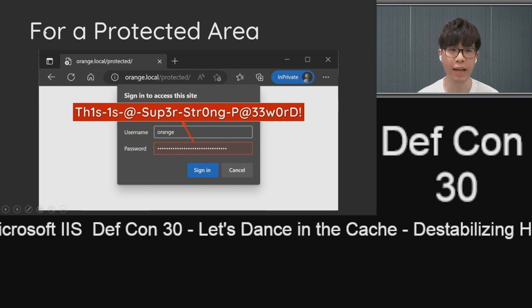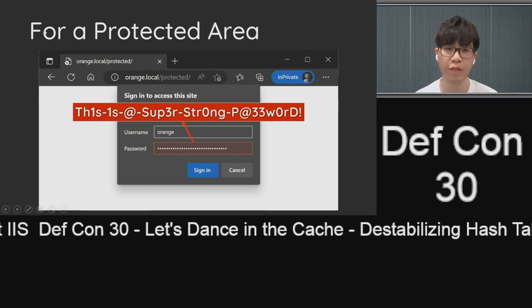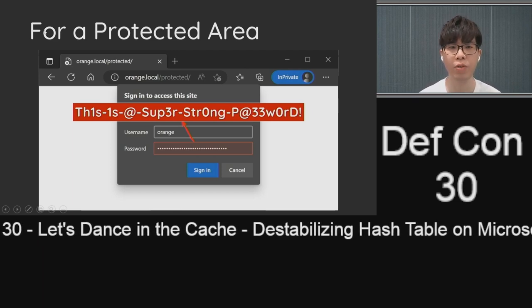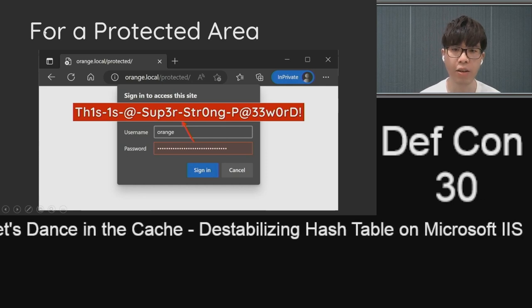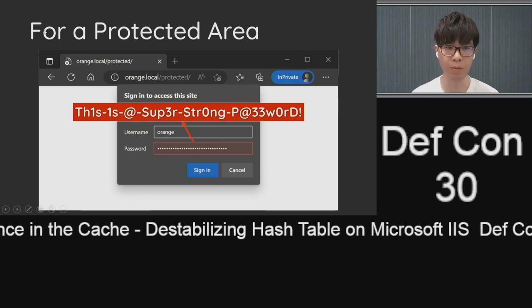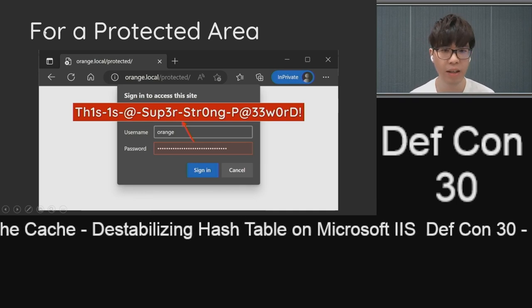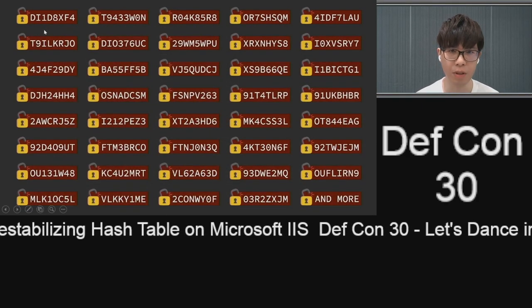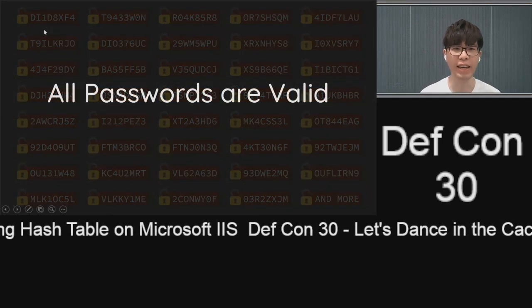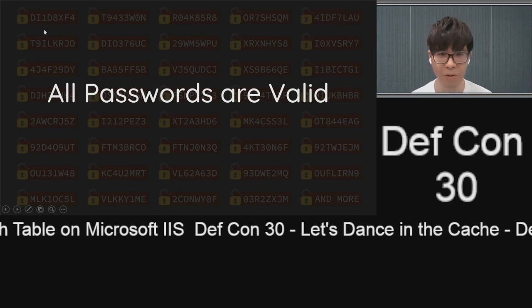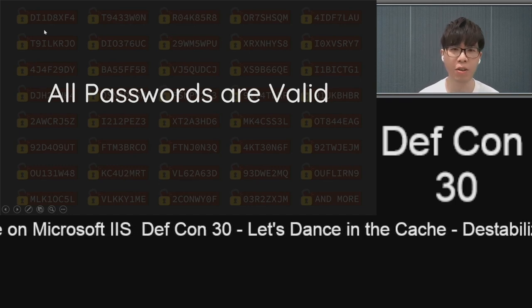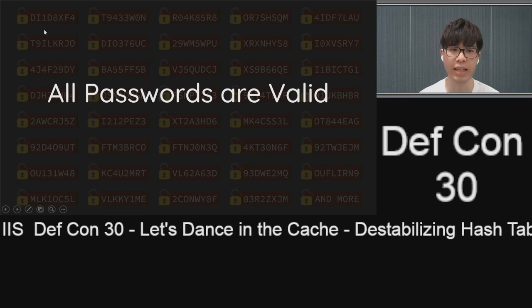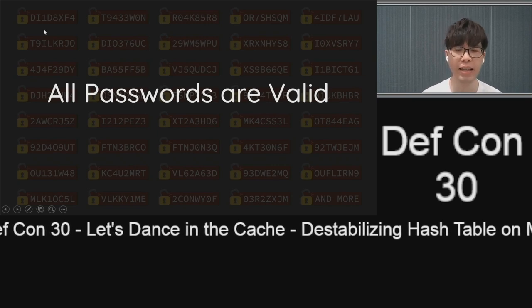I'm Orange, and today my topic is "Last Dance in the Cache," a tab-raising hash table on Microsoft IIS. Before the talk, I would like to give you a shortcut. If there is a super secret area which is protected by a super secure password, you cannot login only if you know this long password. However, under the design of IIS, all of these passwords are valid and can log into the system. Amazing, right? This is one of the attacks I will present today, and you will learn the details later.